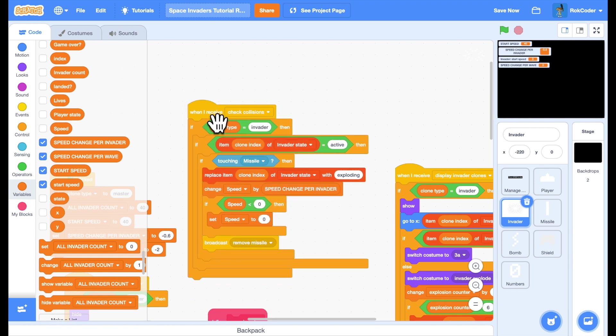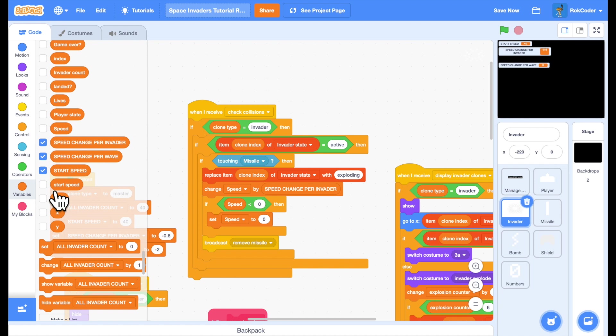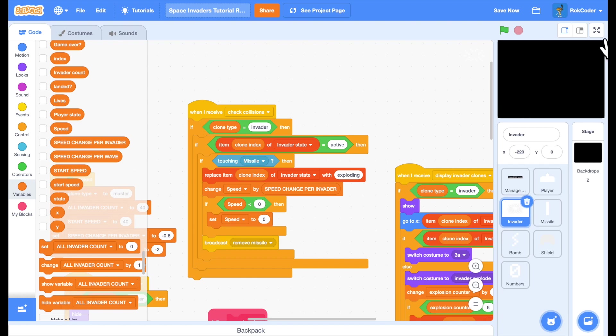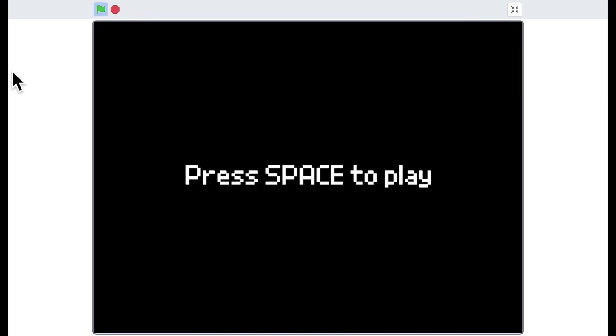Okay. So now we have invaders that speed up the more invaders you shoot and also speed up the more waves that you get through. So I'll hide those variables. Let's see if that works. Go to large screen and let's play that.